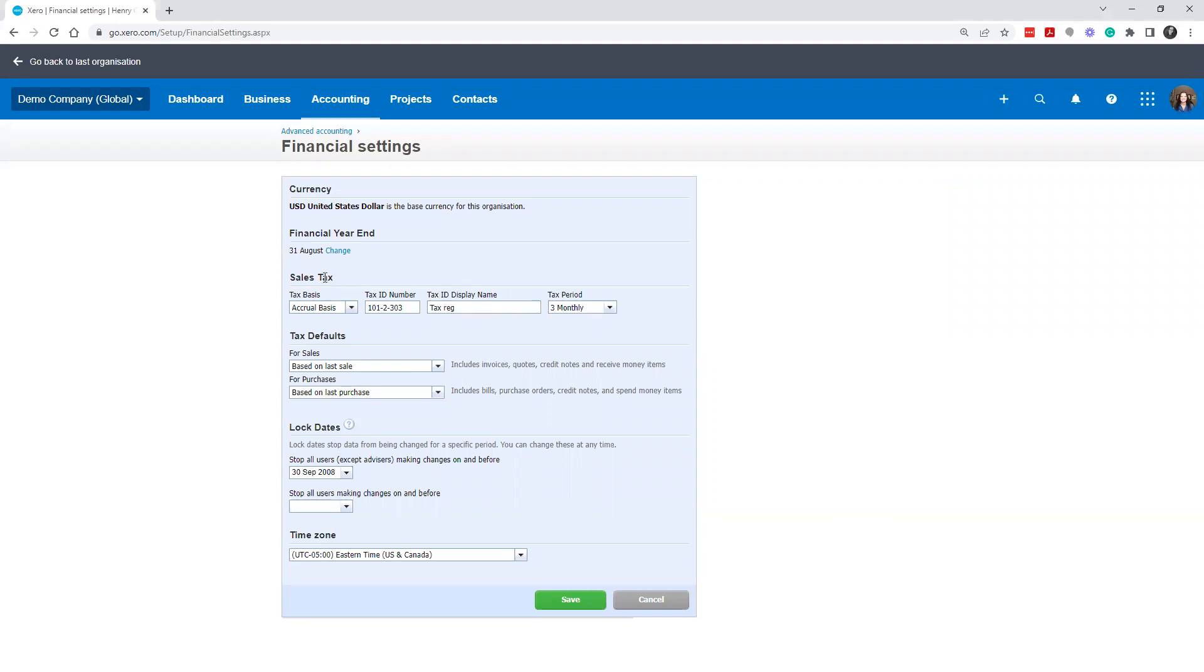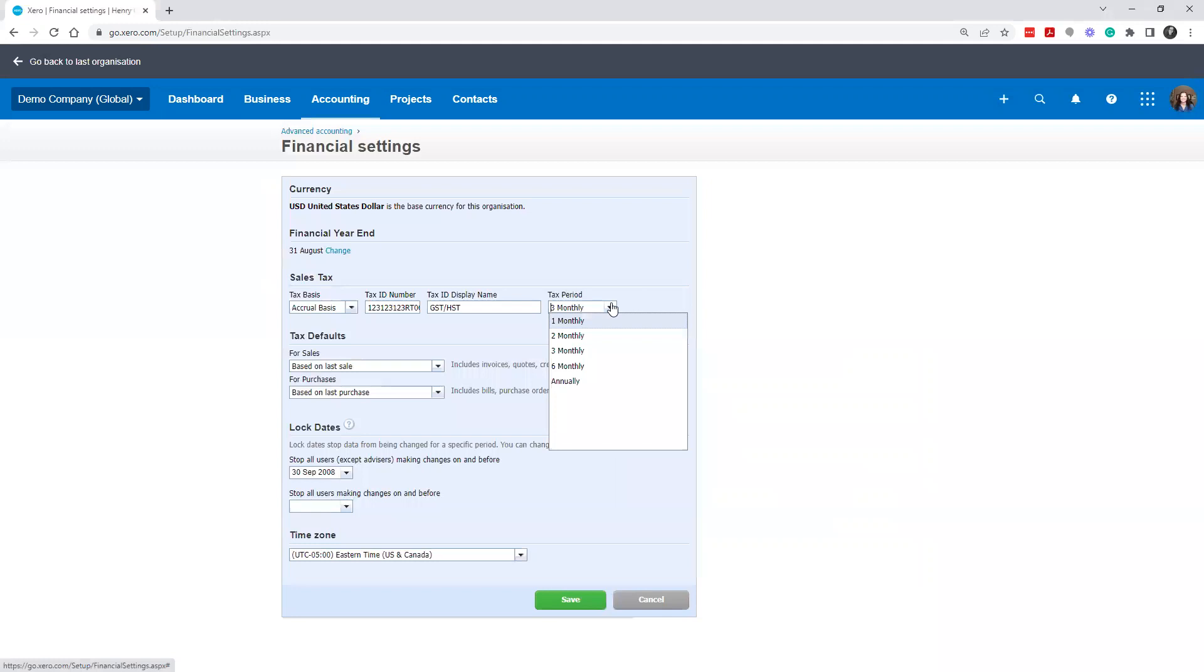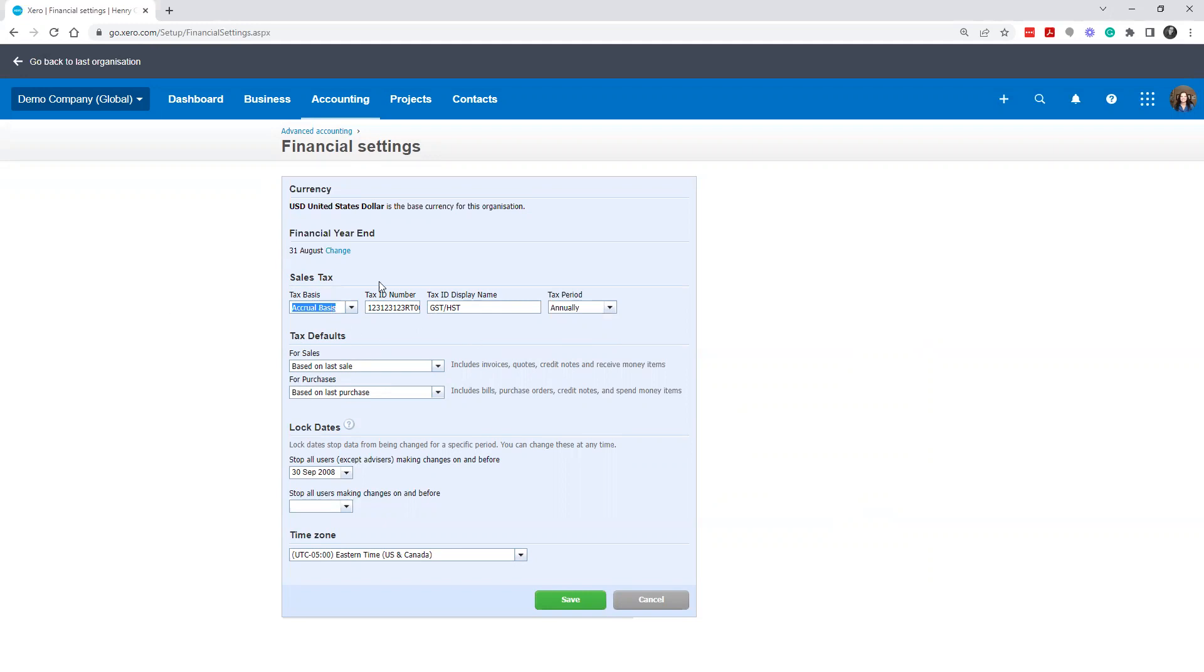The other important thing to put is put your sales tax number here. So in Canada, this might be 1-2-3-1-2-3-1-2-3-RT-0-0-0-1. That's your GST HST number. And so I'm going to put it in like that. Maybe I'm an annual filer, so I'll put annual filer, accrual basis. We always have accrual basis in Canada for our taxes here. So we're going to take this setup and then you're going to click Save.